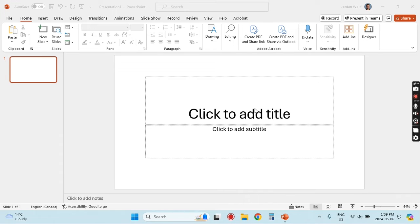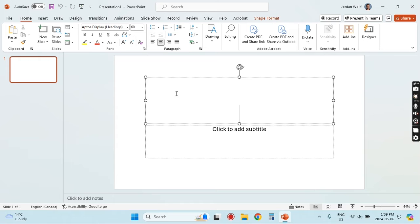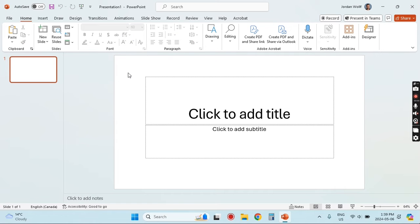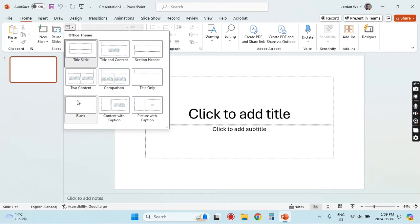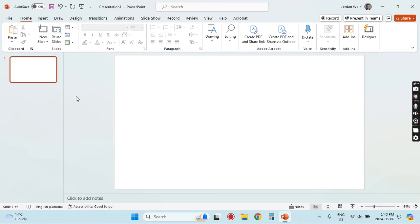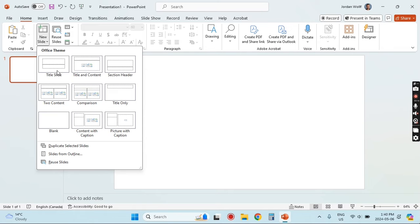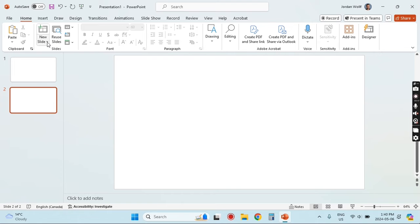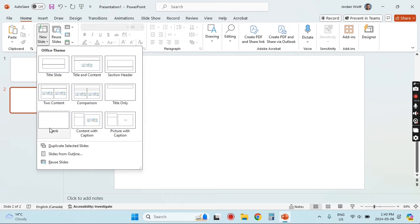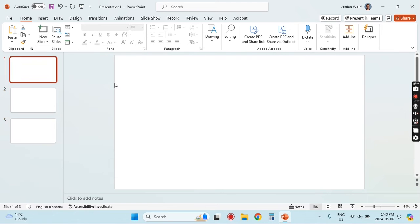In this video we're going to be looking at how to make a maze game using Microsoft PowerPoint. The first thing I'm going to do is take the title slide and change it to a blank layout, because we won't need any of the text boxes here. We can just go to Layout and make that blank.